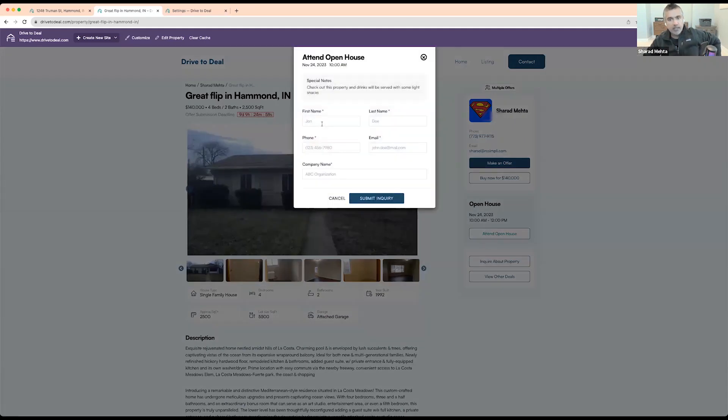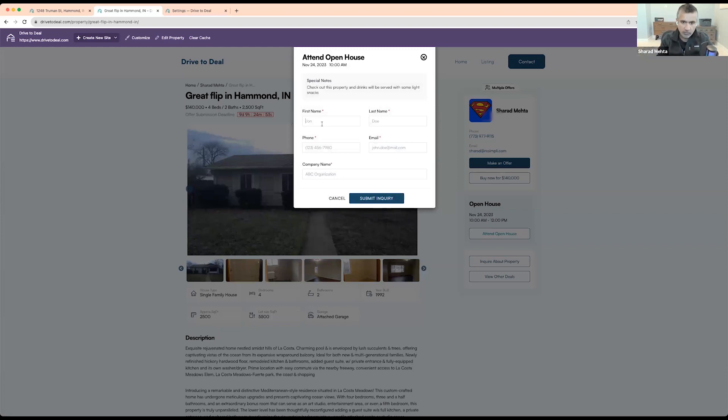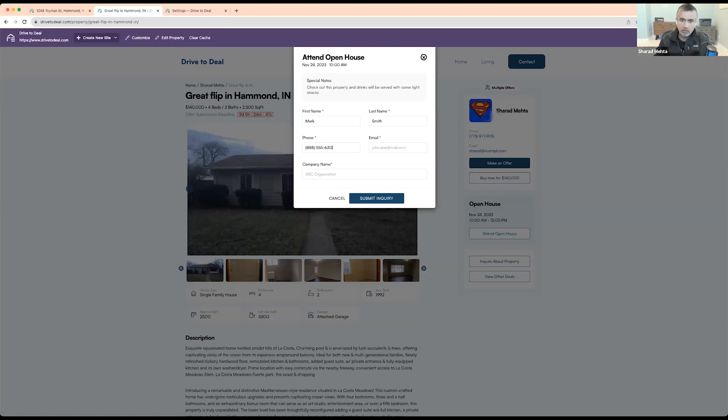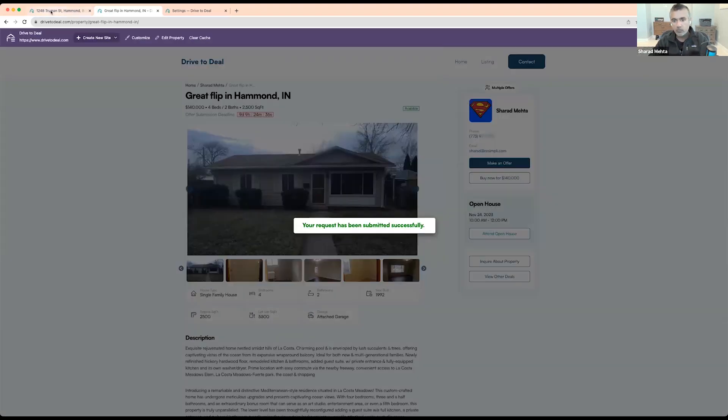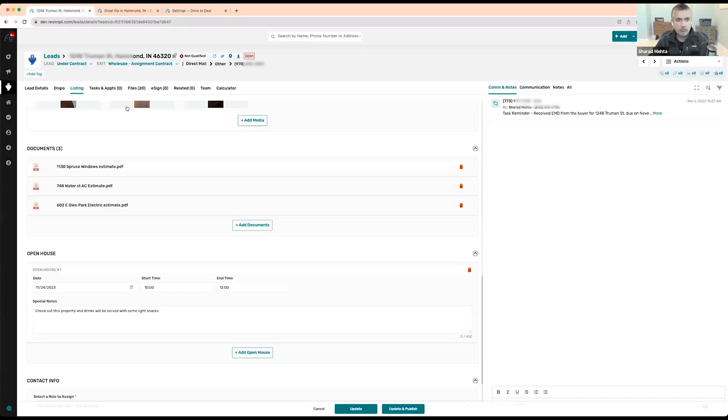So if I click on attend open house and I'm a totally new buyer and I just come here and submit my information, so I'm going to do Mark Smith, mark@gmail.com.